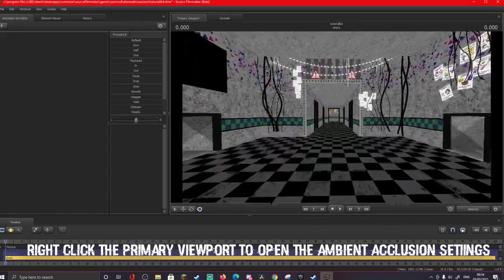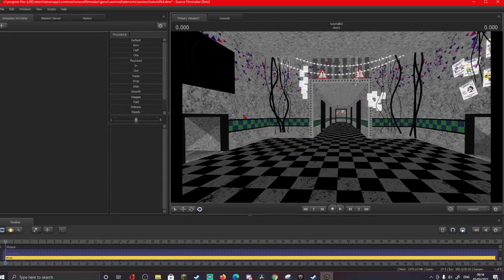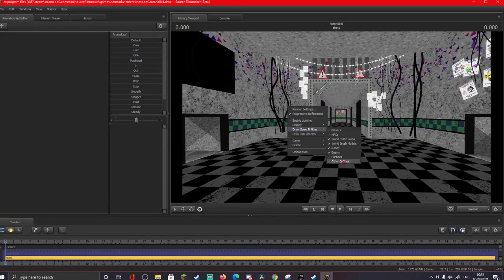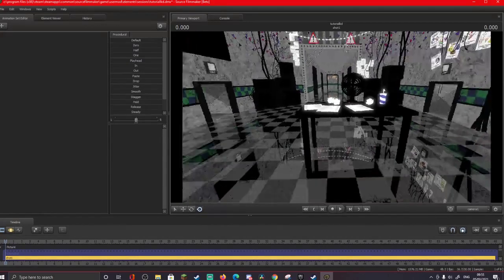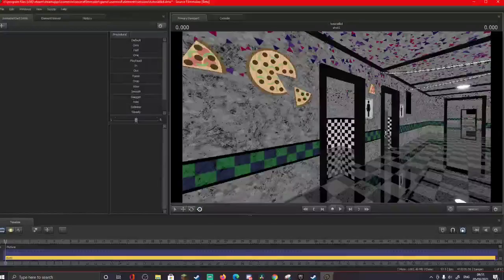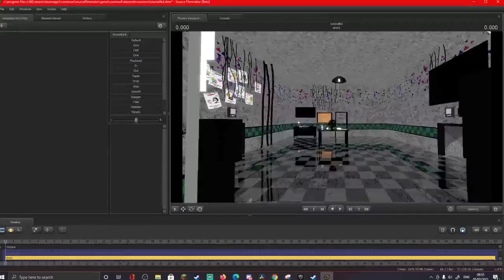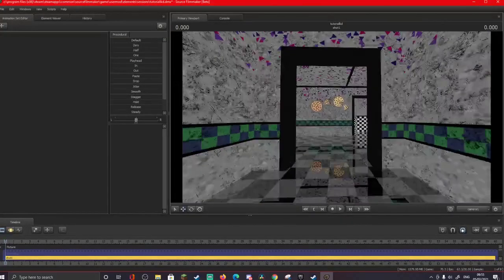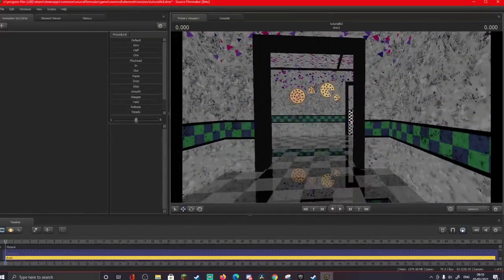Turn off ambient occlusion if you have a low-end PC, because this will reduce lag by a ton. Turn it back on when you're rendering though, because it looks so much better. If you want the props, right-click and go to draw game entities, then click other entities, and here you go. To move around the map: click and hold the screen to look around, WASD to move, Shift to go fast, Z to go up, and X to go down. Use the scroll wheel to zoom and change the FOV.